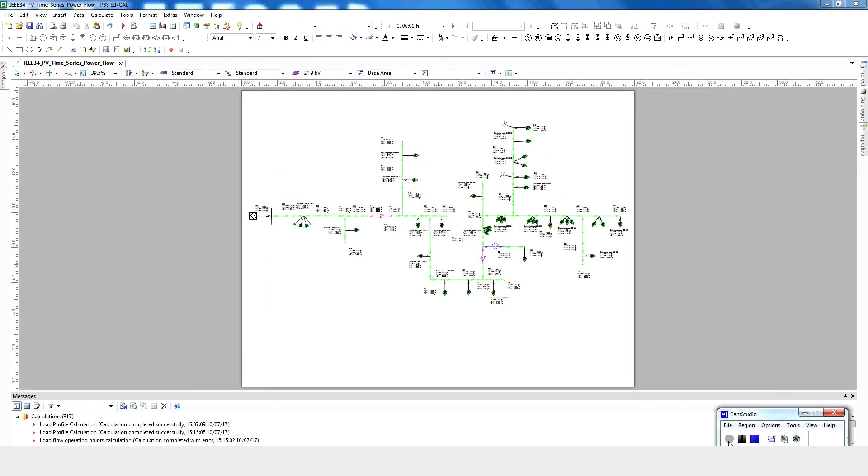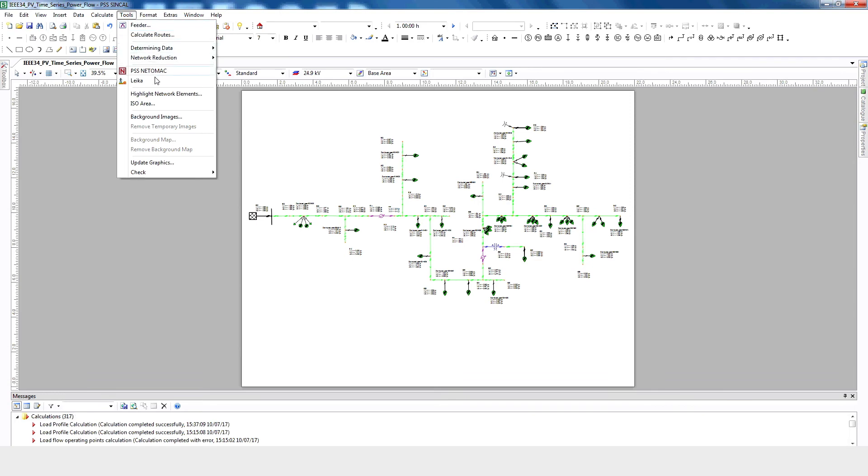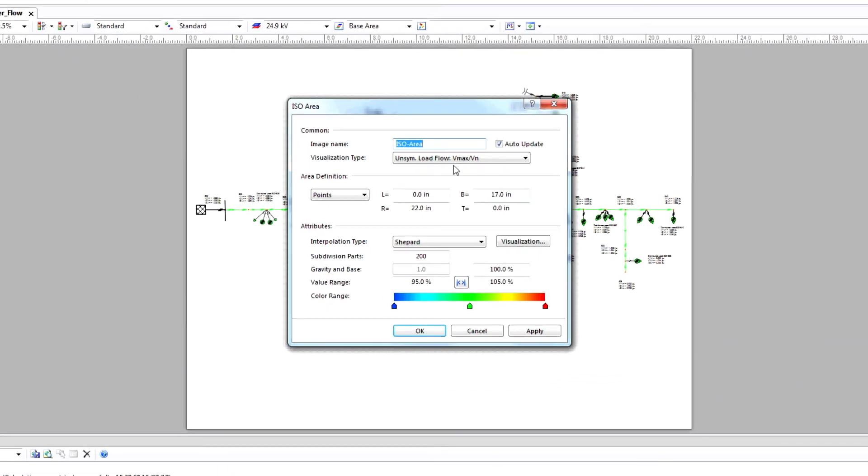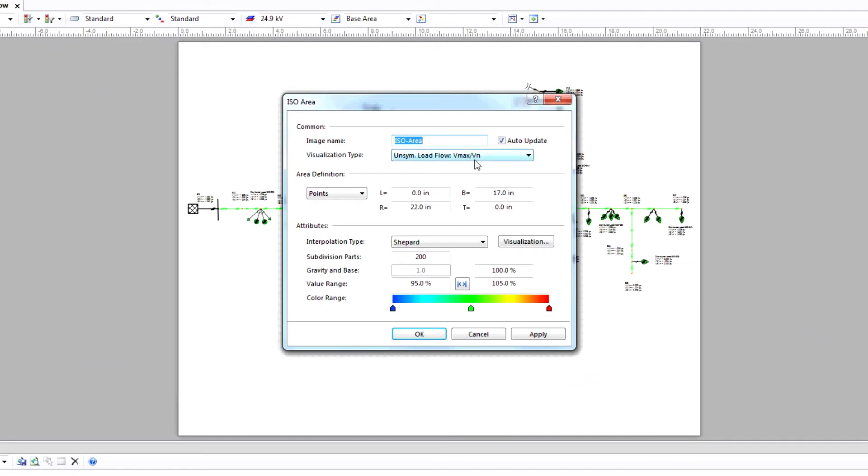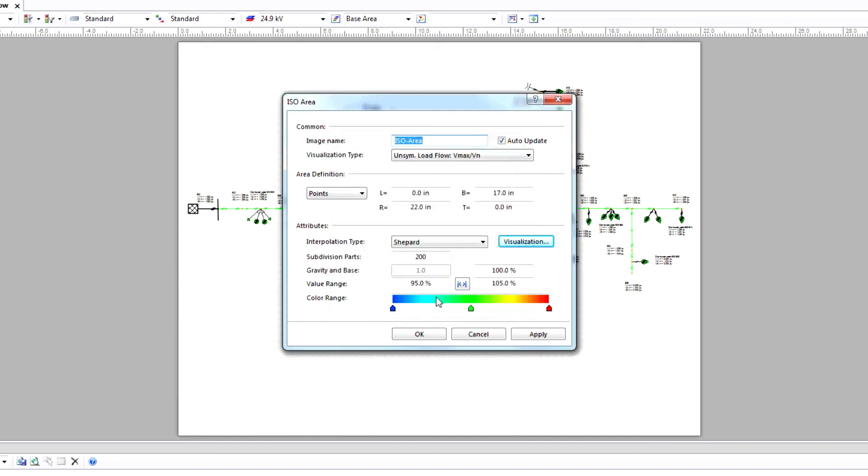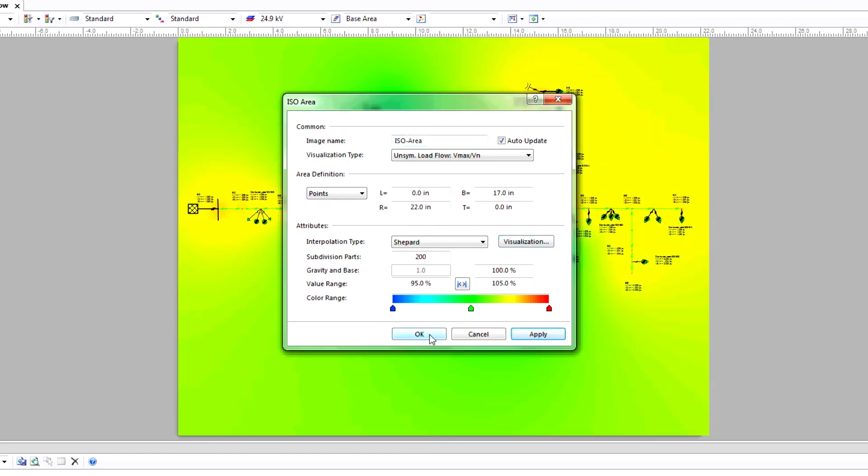Finally, we can see the voltage graphically by using the ISO plot feature. Click Tools, ISO Areas, and select a visualization type. Under Attributes, click on Visualization. Make sure Use Gradient is selected, and then click OK. Next, define the color value range. Anything below 95% is blue. In between 95 and 105% is green, and above 105% is red. Click Apply, and then click OK.